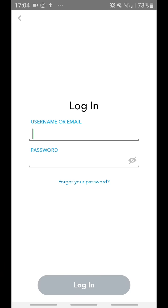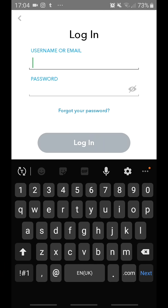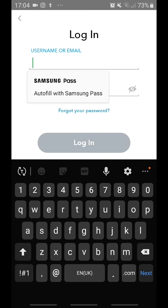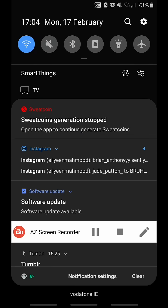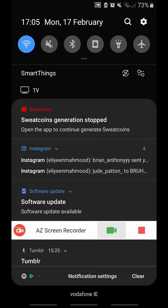Yeah, so you can click log in. You can log in with your details. I'm just going to do that now after I pause this.